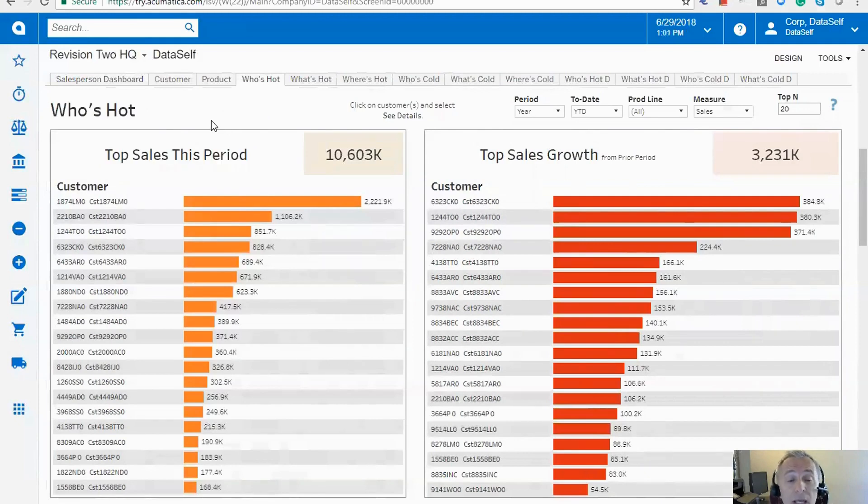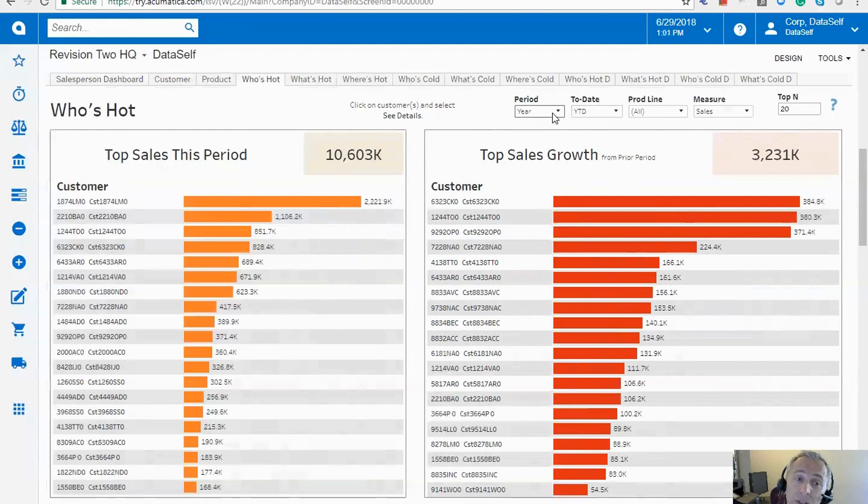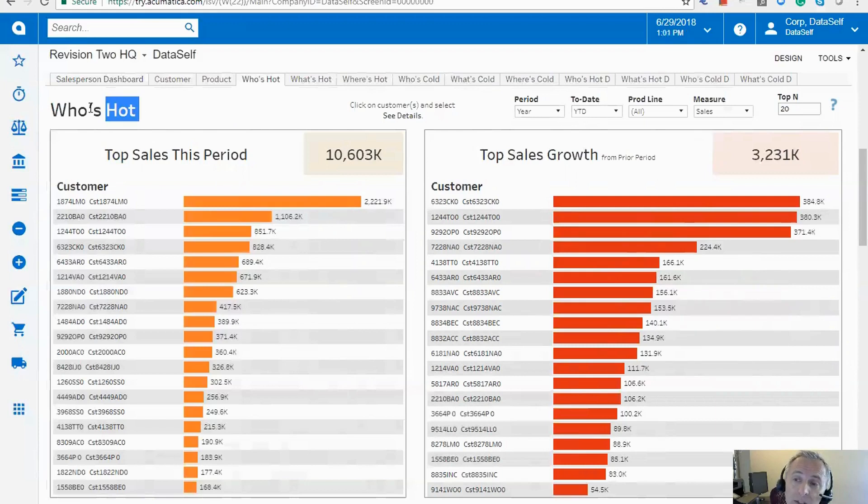The other way that we look at who's hot is also by top sales growth since prior period. In this example, I'm looking at last year to date versus this year to date and who's growing the most. Maybe these customers are not big yet, but they're growing rapidly. And that's because we define them as who's hot.